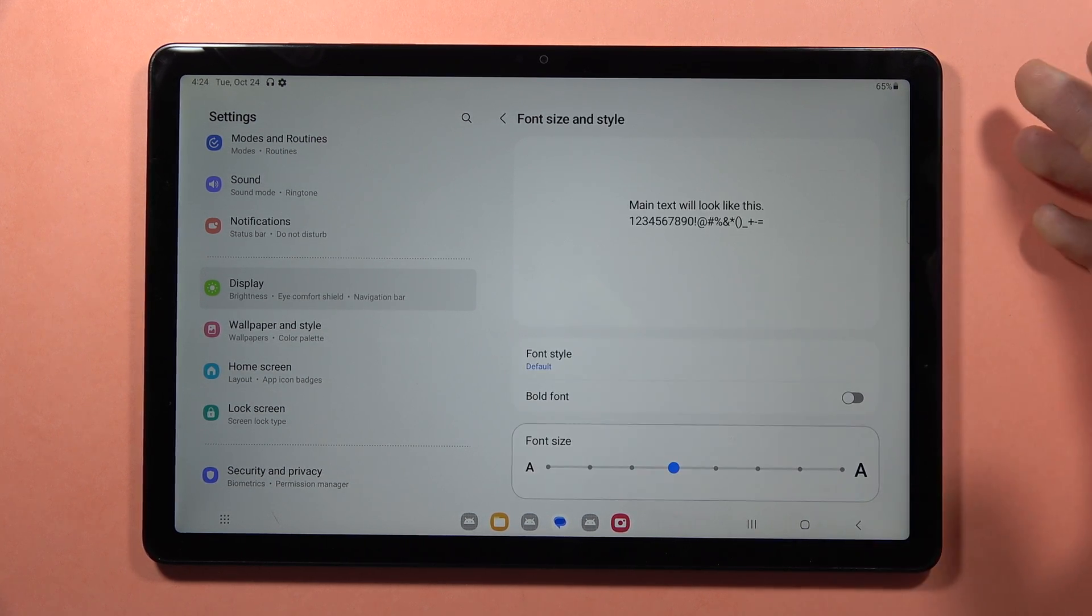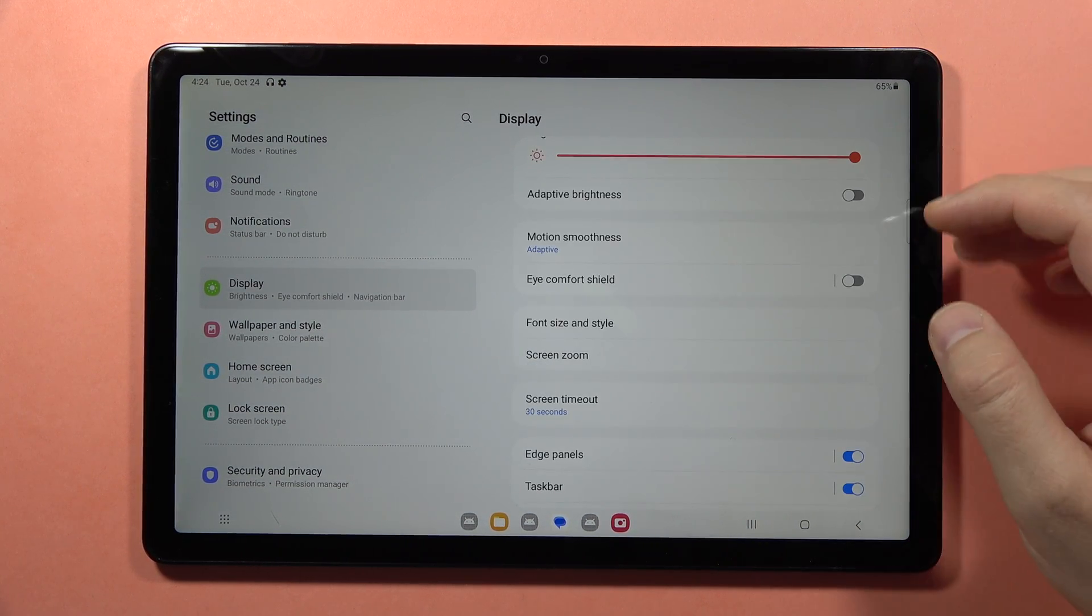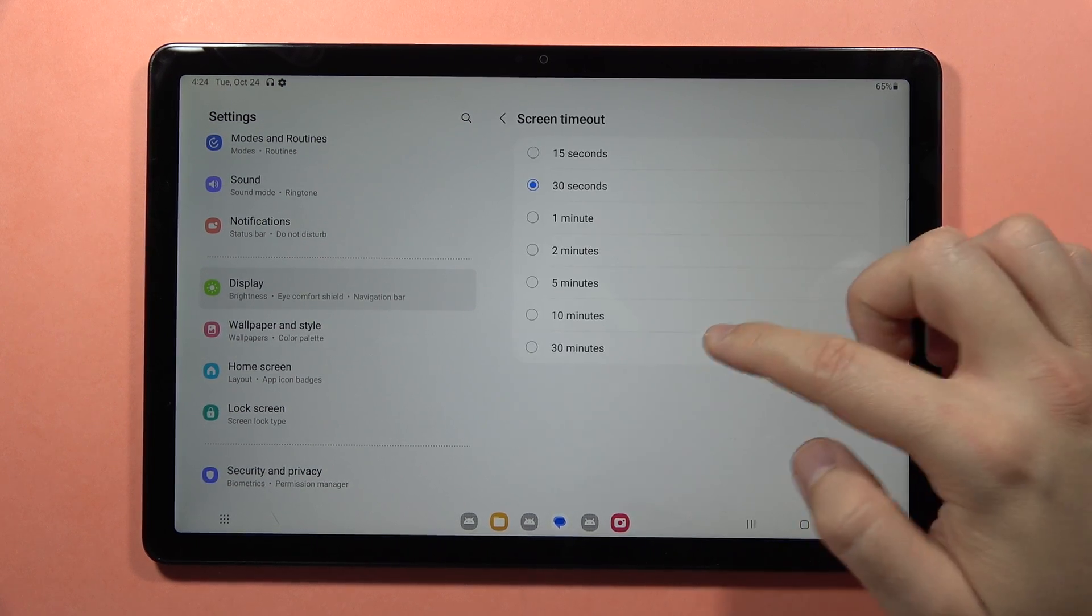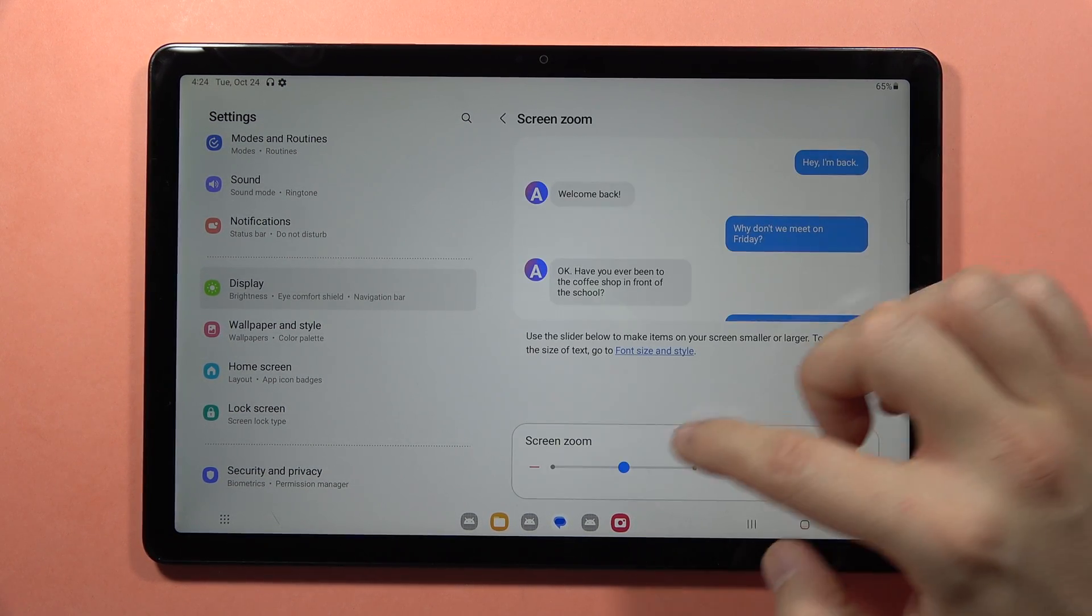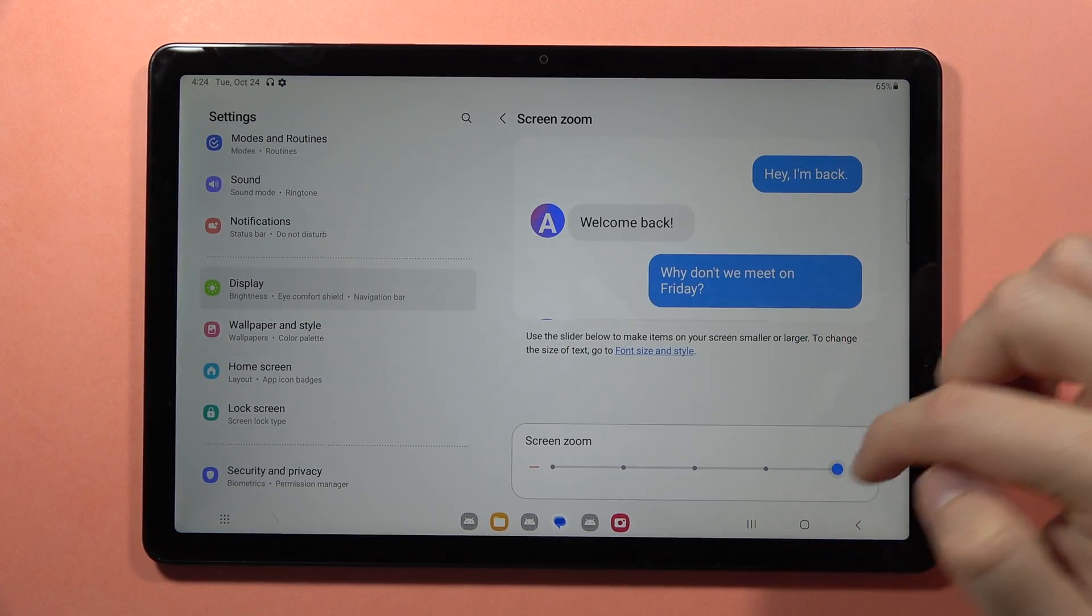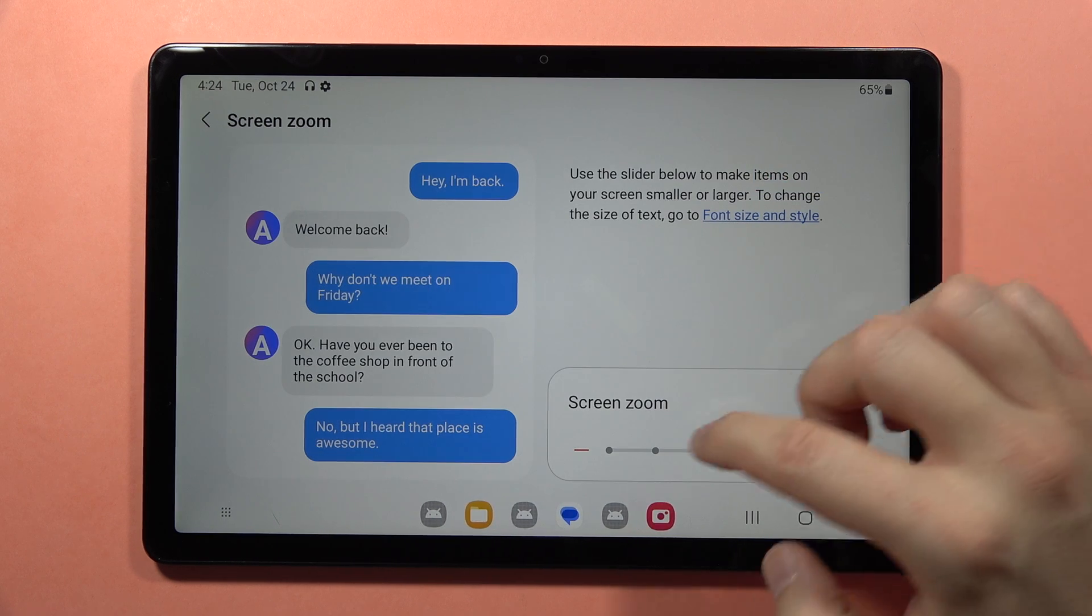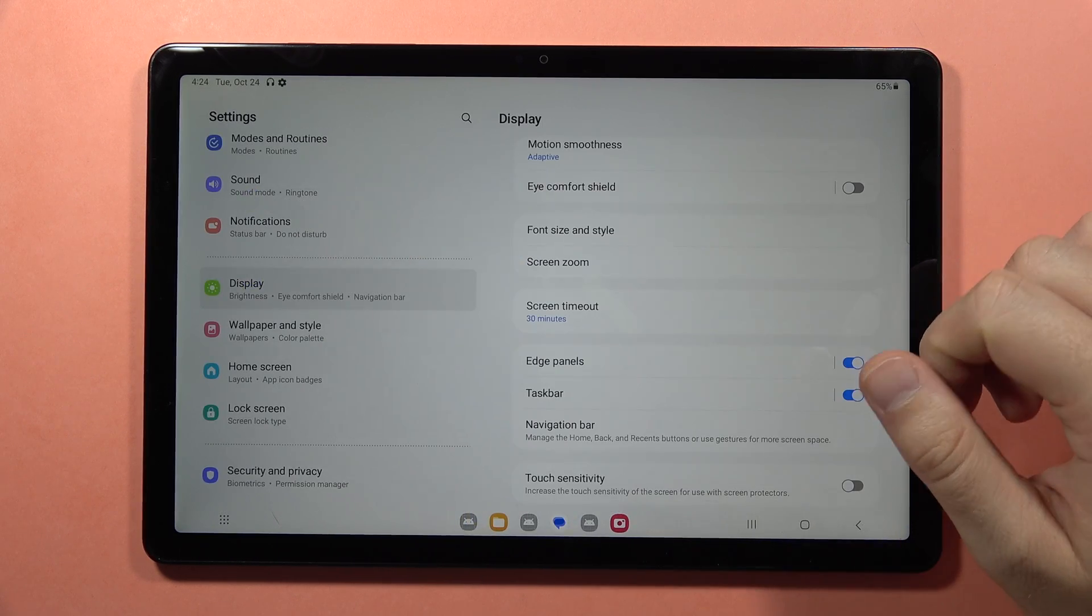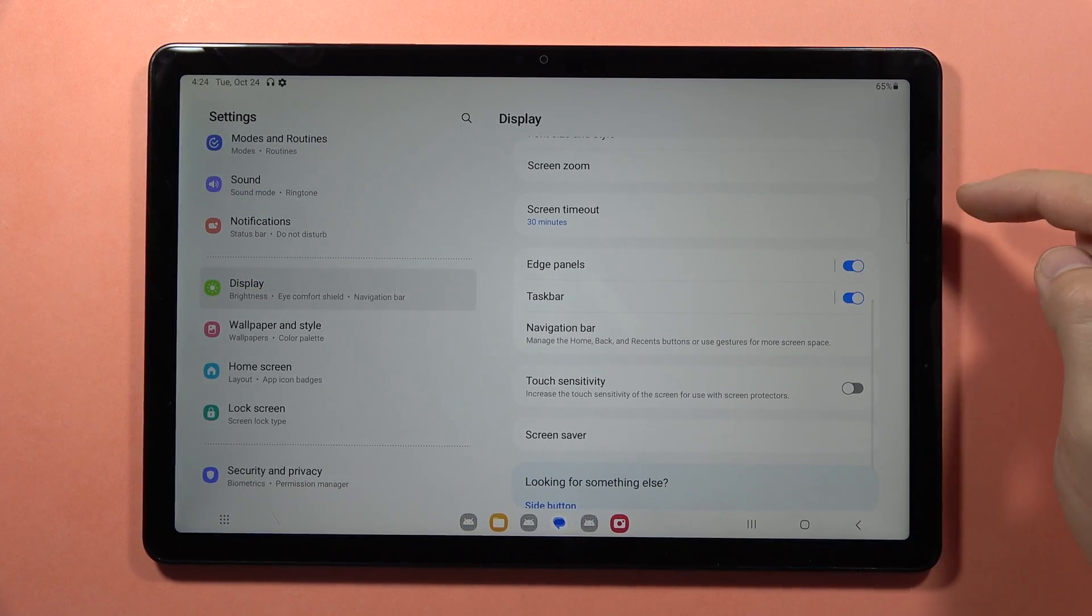You can change the screen timeout and set the screen zoom so everything will be bigger when you set it up like this. You can also find the edge panels option.